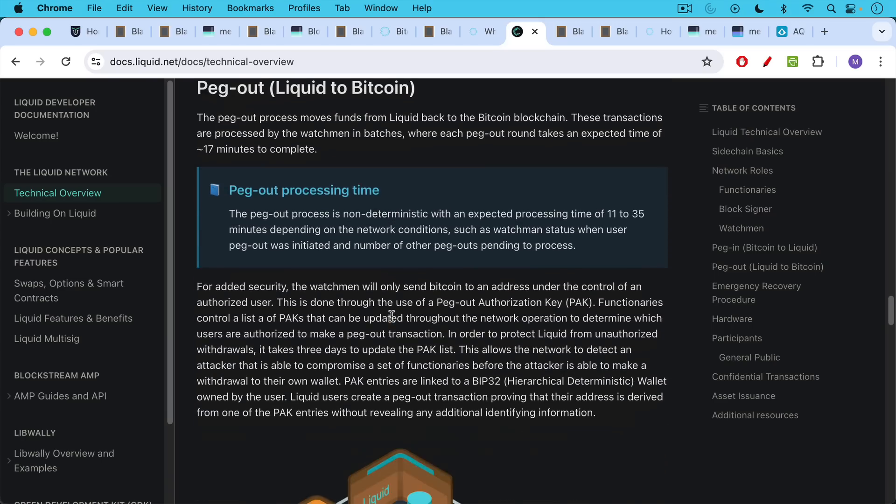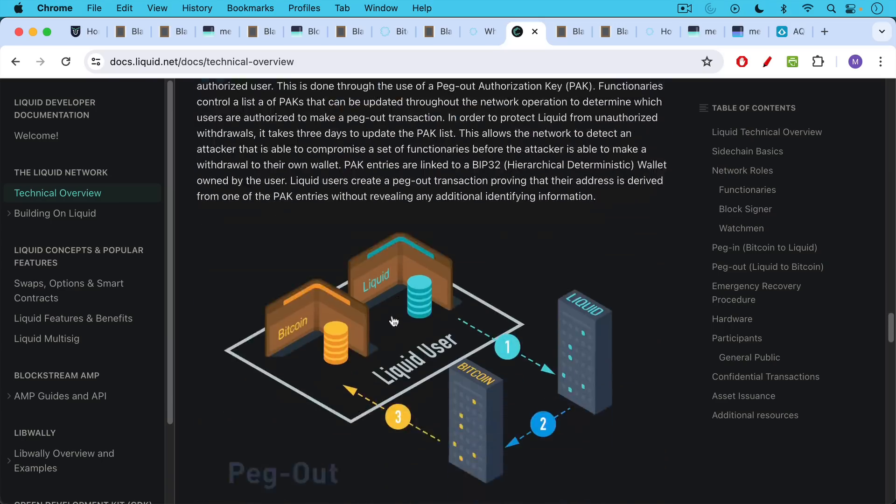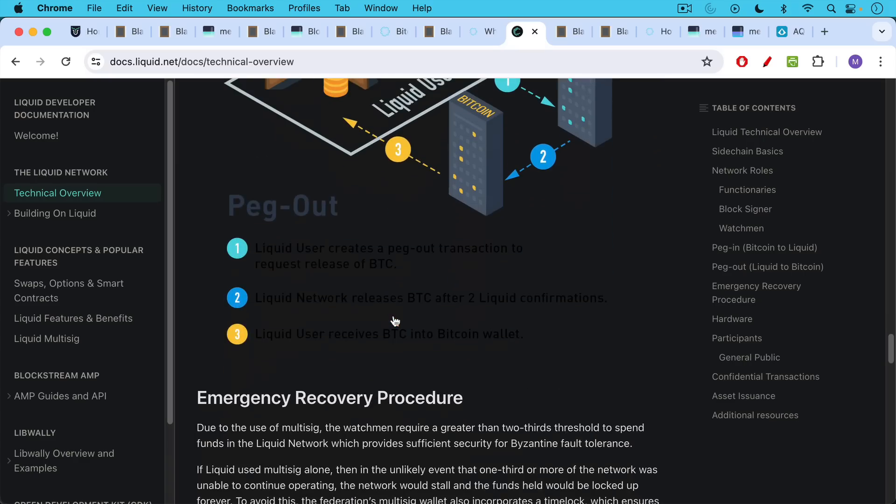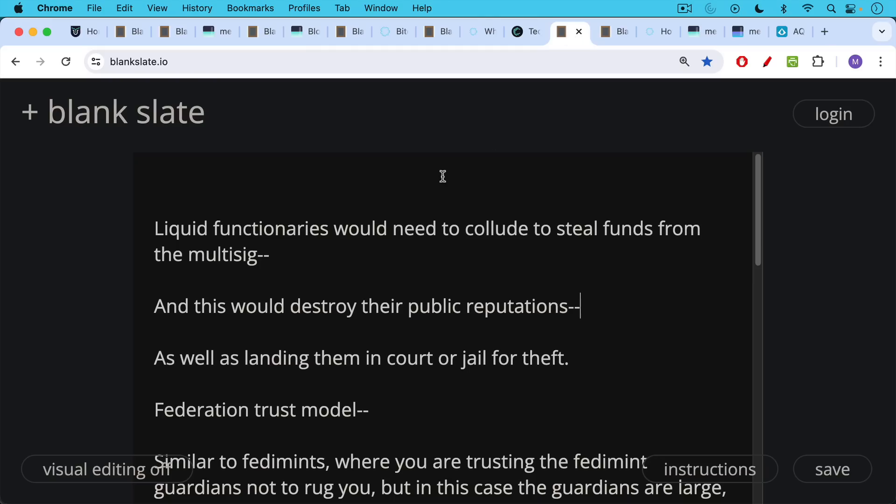You can also peg out to Bitcoin. You can convert from LBTC and ask to get BTC in exchange. This is released after two liquid confirmations. I'll link to all this in the description notes below.